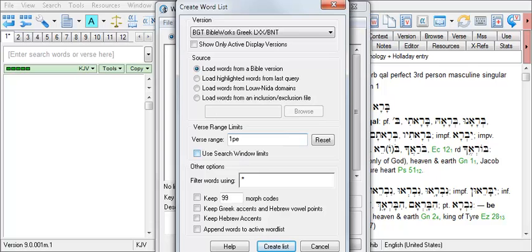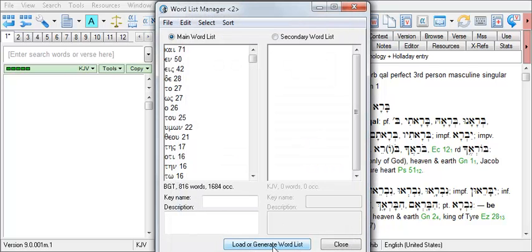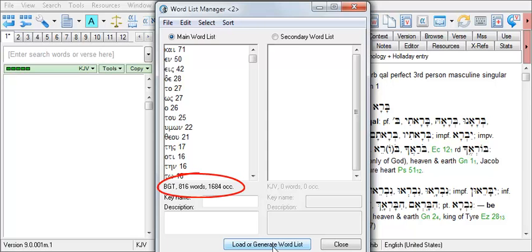Then click the Create List button to run the search. The main word list now contains a list of all the words in 1 Peter. The number of different words, in this case 816, appears immediately below the word list window, followed by the total number of words in the book, 1,684.